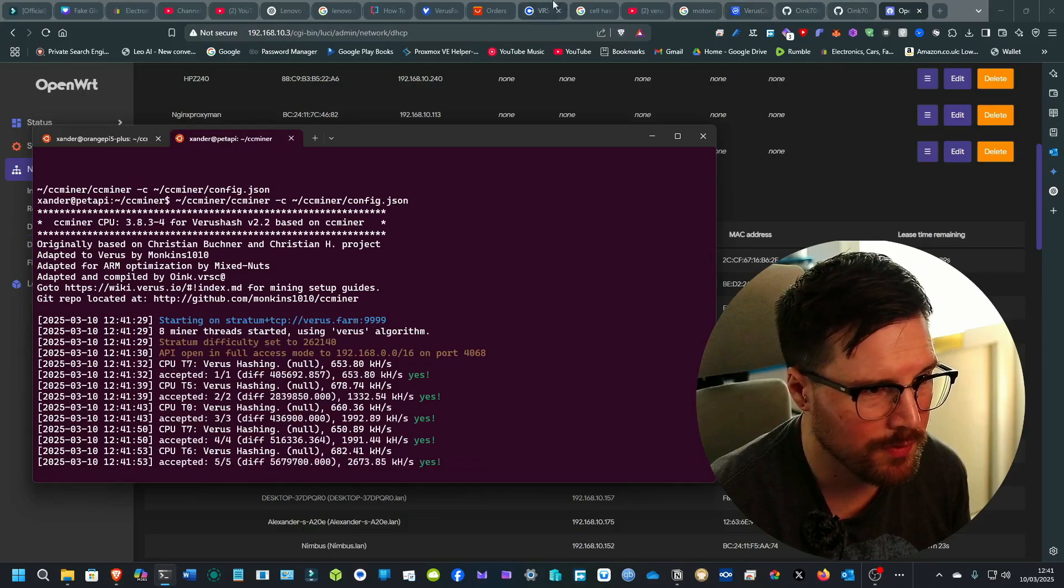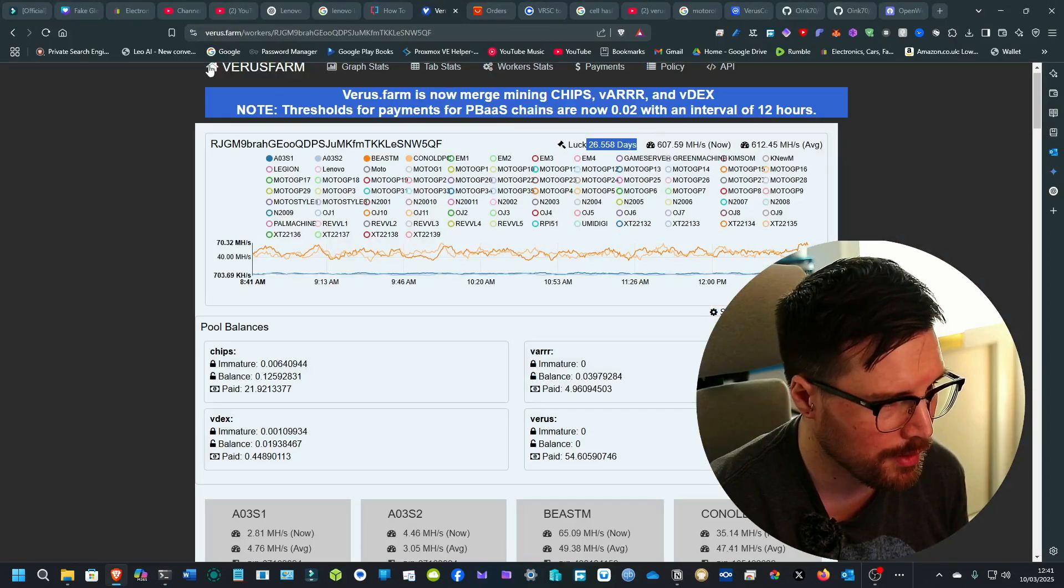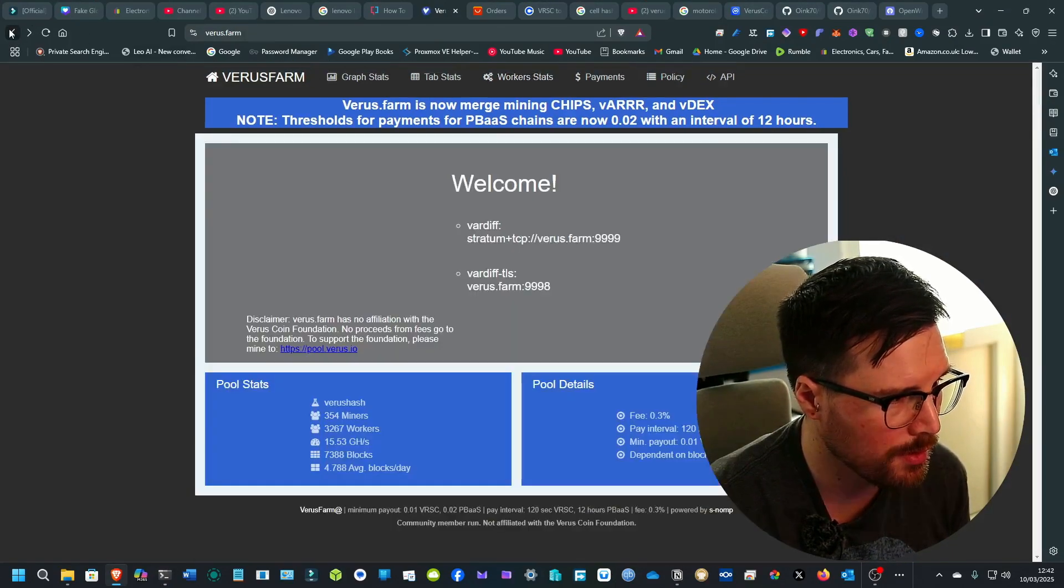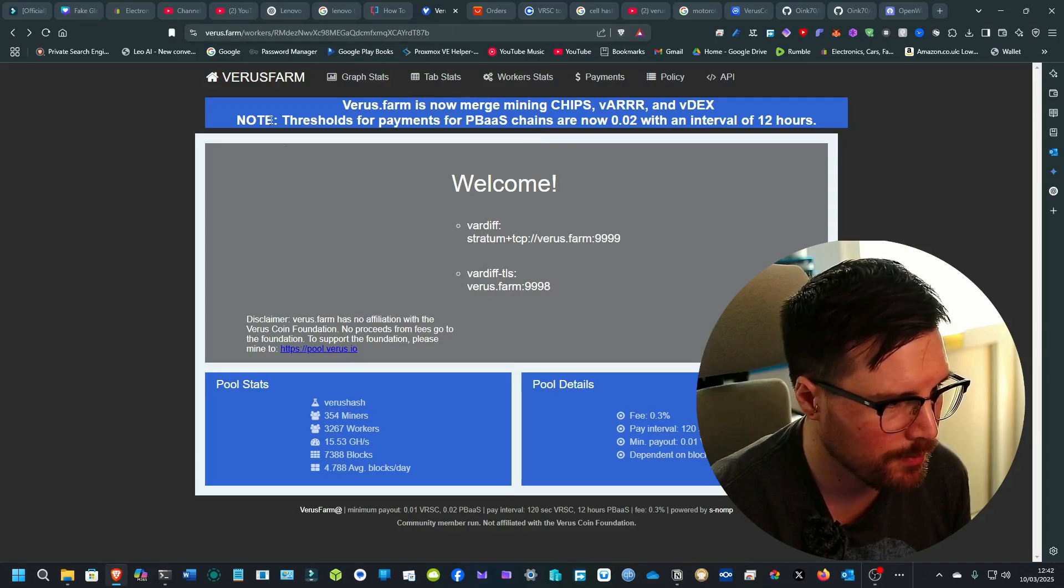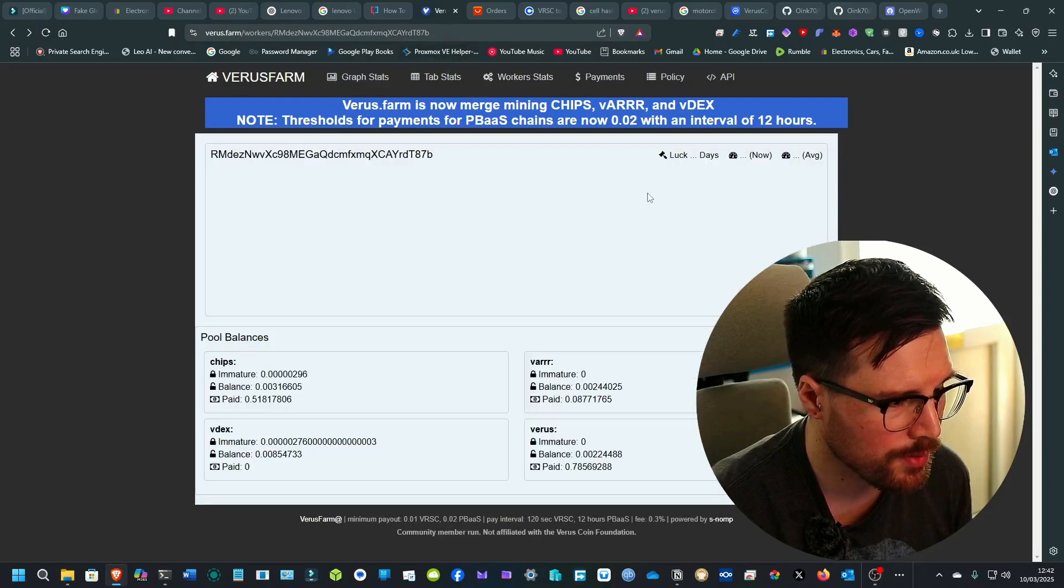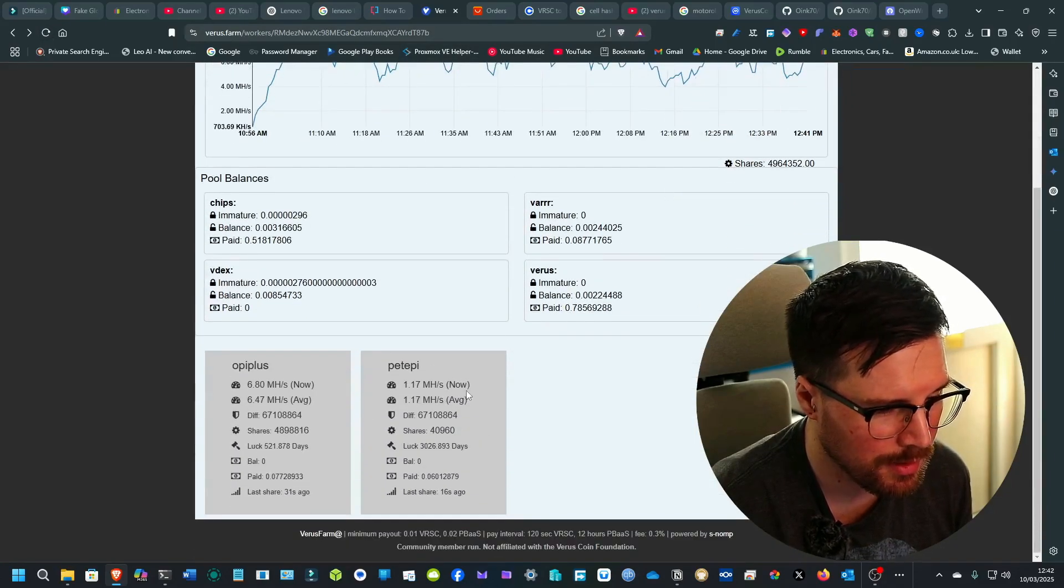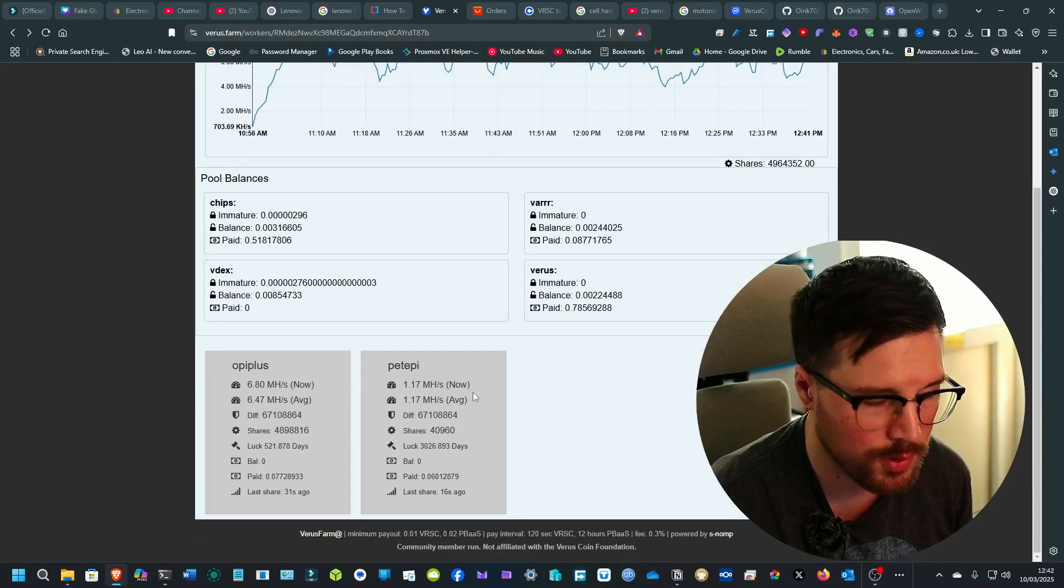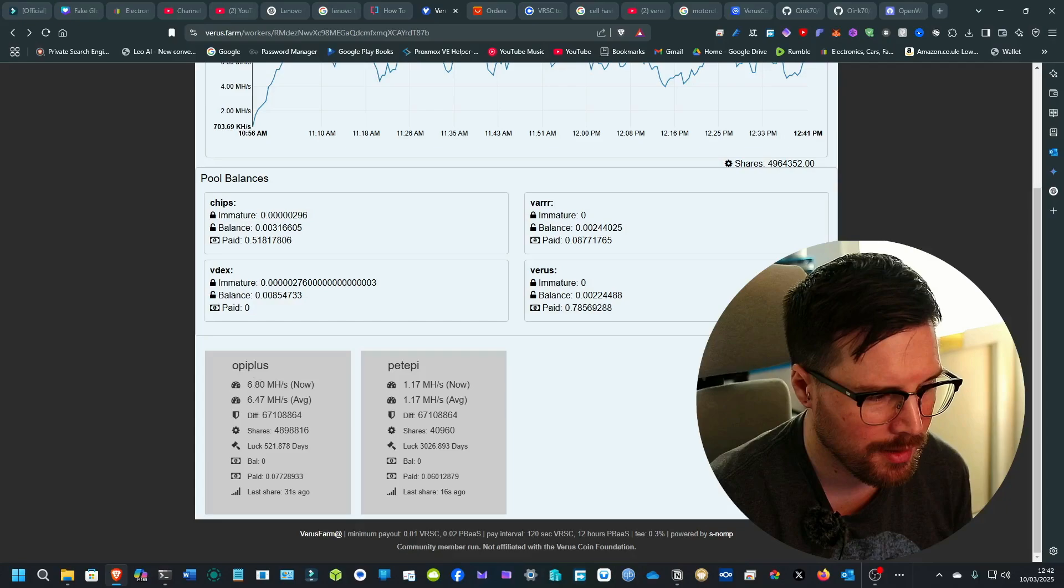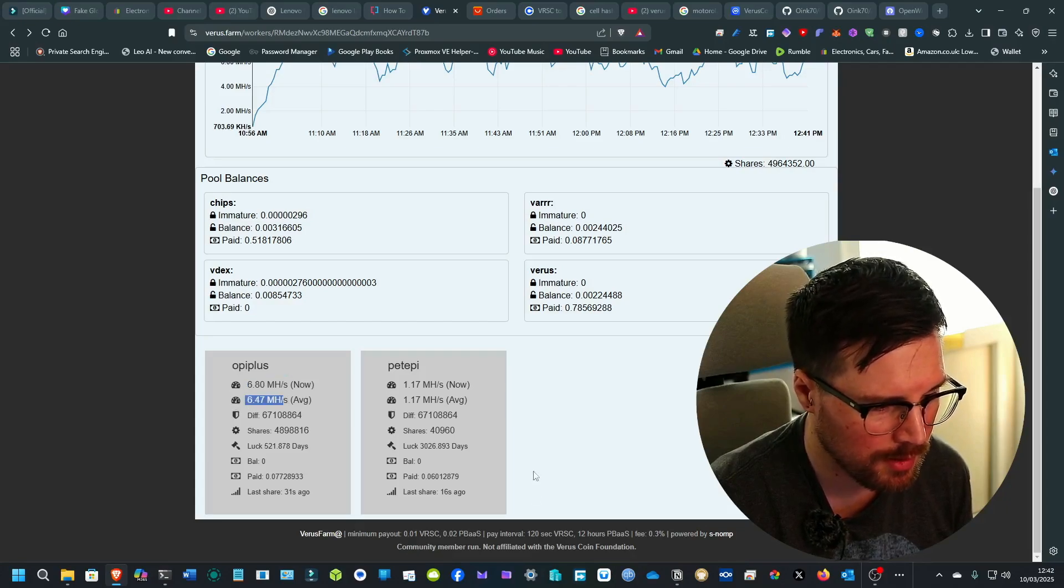If we go to VarusFarm and then go back to me and do a refresh. Yeah, there it's connecting there. So this will start to go up and it should hit about five or six megahash as well. And then this as well.